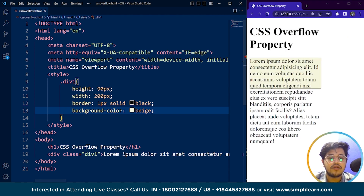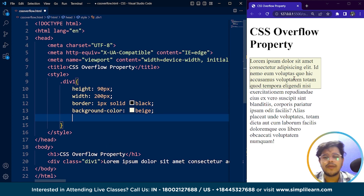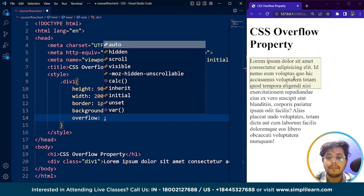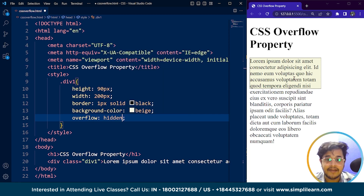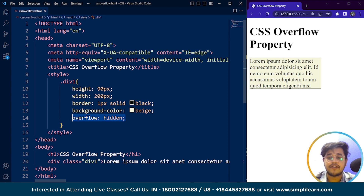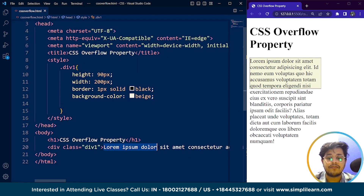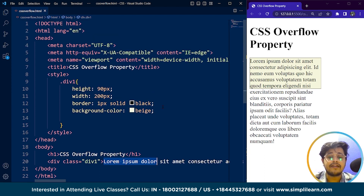If I zoom in, you can see we have a container and the text is overflowing out of the container — the text is not contained inside it. So what we can do is write the overflow property. If I put it as hidden and save it, you can see it's no longer overflowing, but we are not able to see the whole content inside the div tag. So we have four different values to explore.